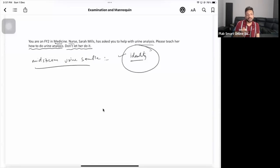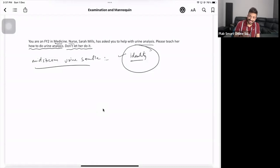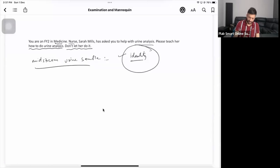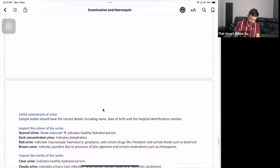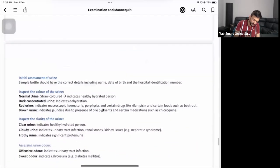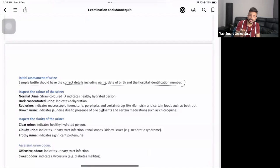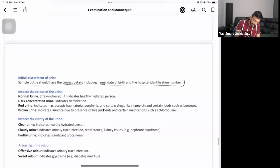Before we jump into the urine dipstick testing, do a bit of inspection with the staff member. Initial assessment - the urine sample bottle should have the correct details including name, date of birth, and hospital identification number. Then inspect three things: color, clarity, and smell.